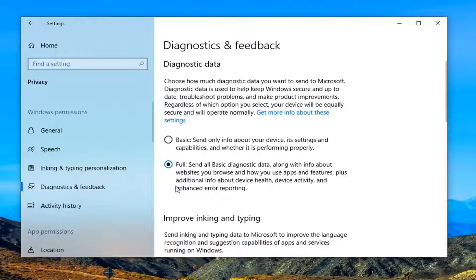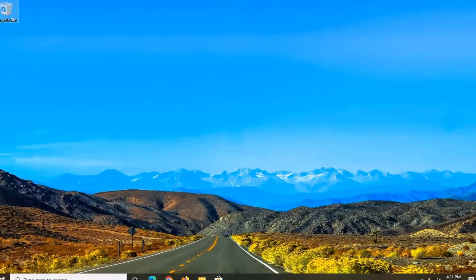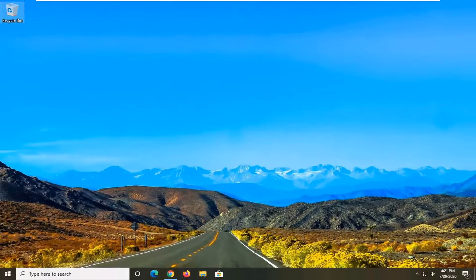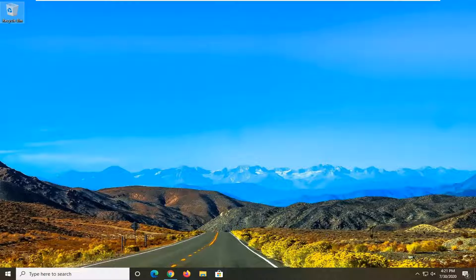Once it's done, just close out of here, restart your computer, and that's about it. As always, thank you guys for watching this brief tutorial. I hope I was able to help you out, and I look forward to catching you all in the next tutorial. Goodbye!